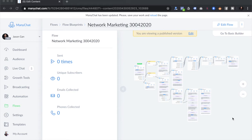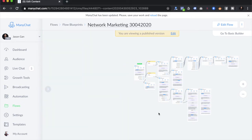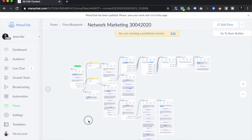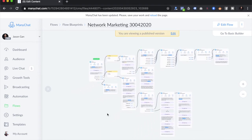The next Facebook Messenger chatbot flow blueprint I want to share is one I built for the network marketing industry. It's also useful for professionals in multi-level marketing, insurance, coaching, or any business that requires profiling customers to increase trust and confidence and nurture them into different categories. This is a sample flow that you'll want to look into.